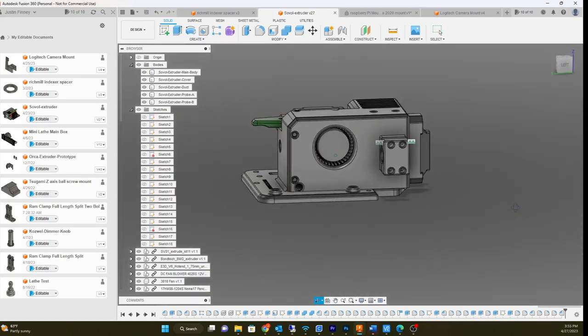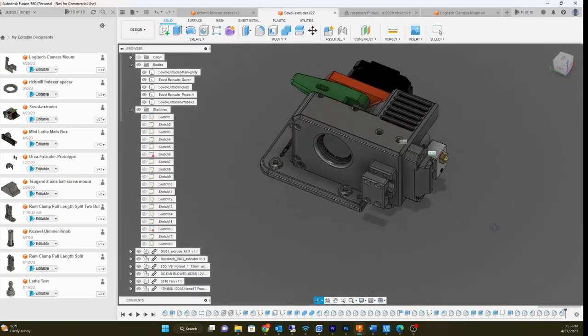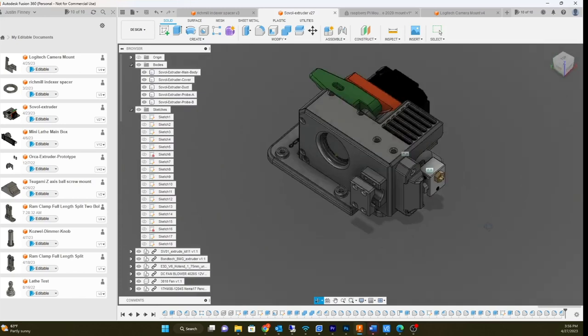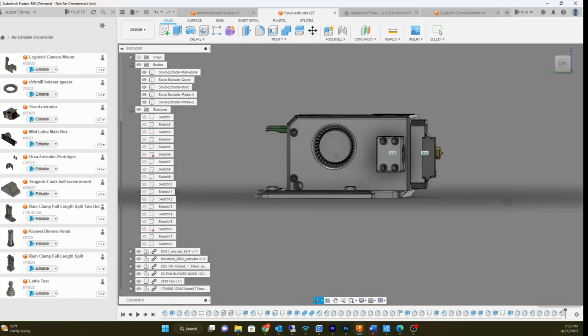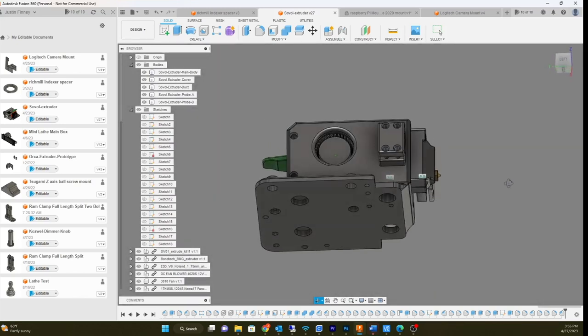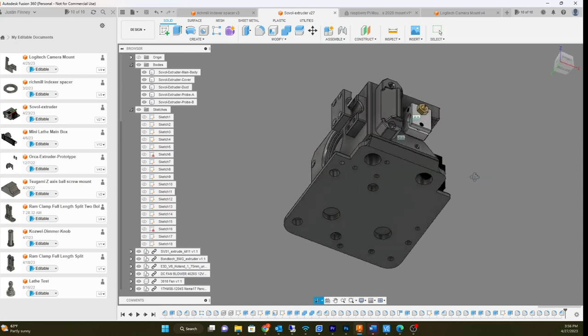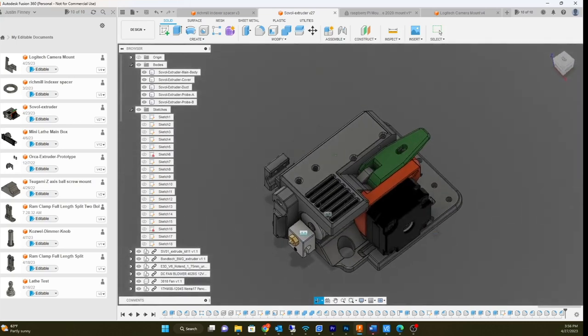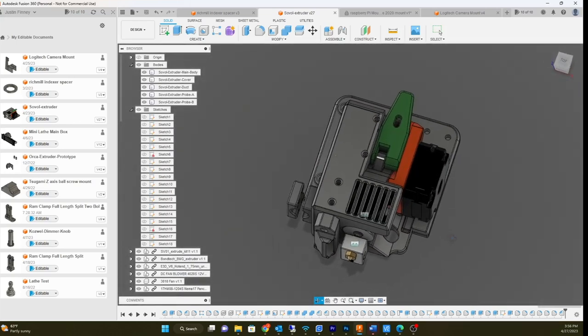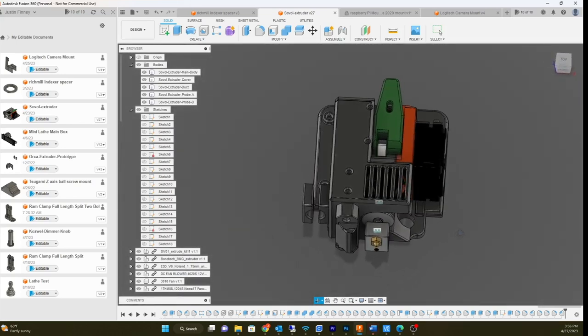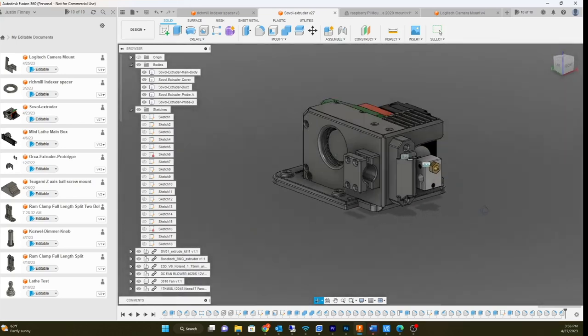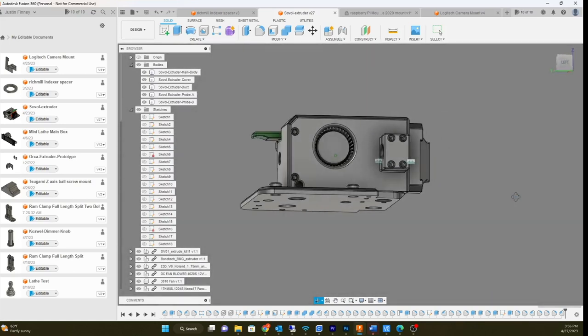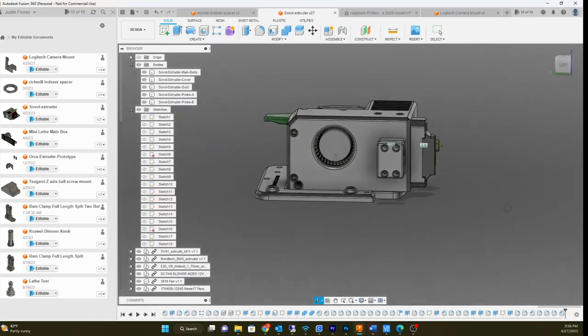I just didn't like the stock extruder. The extruder had like a Titan, not Titan Aero but just Titan, single drive extruder. I hate those things because I had one originally when it first came out.